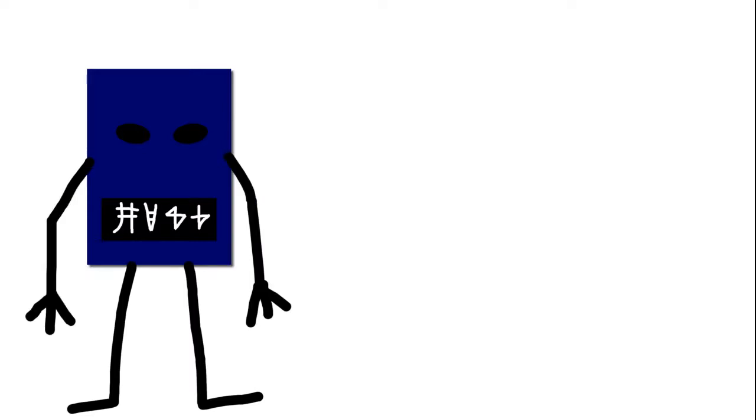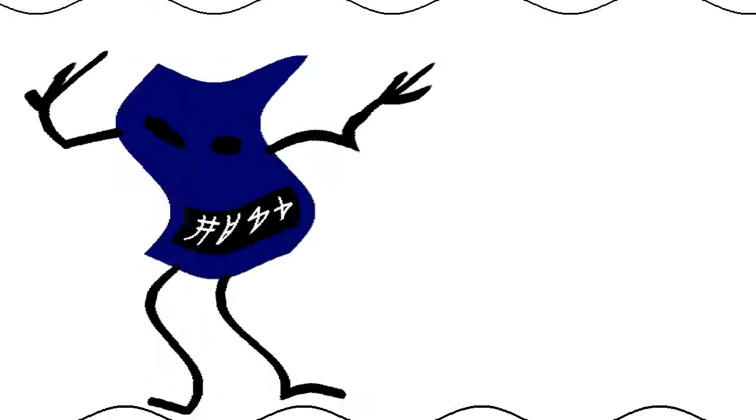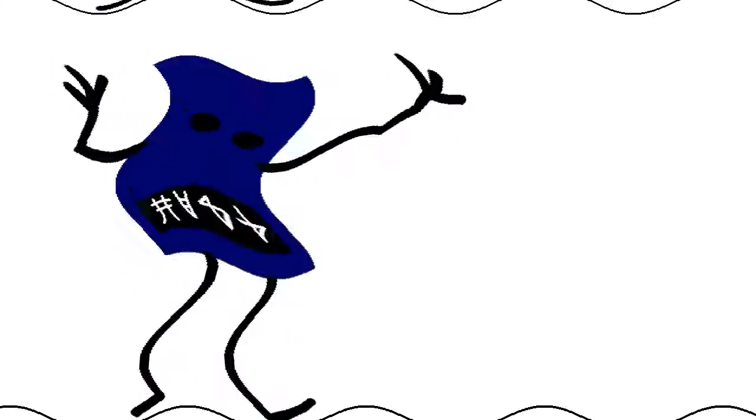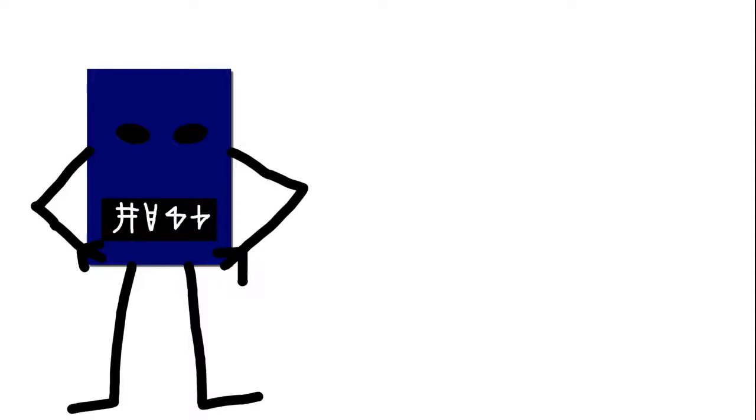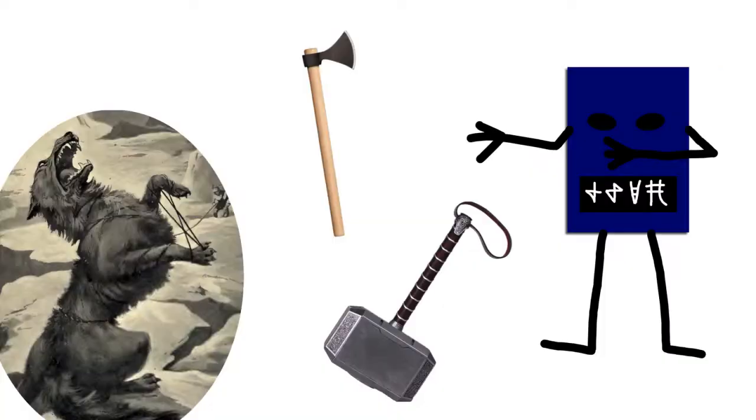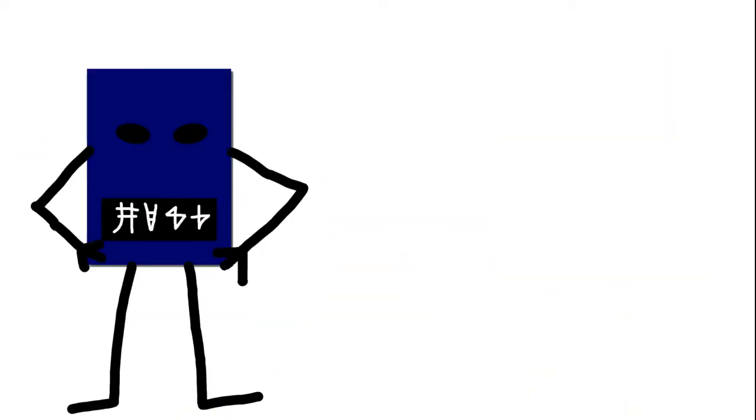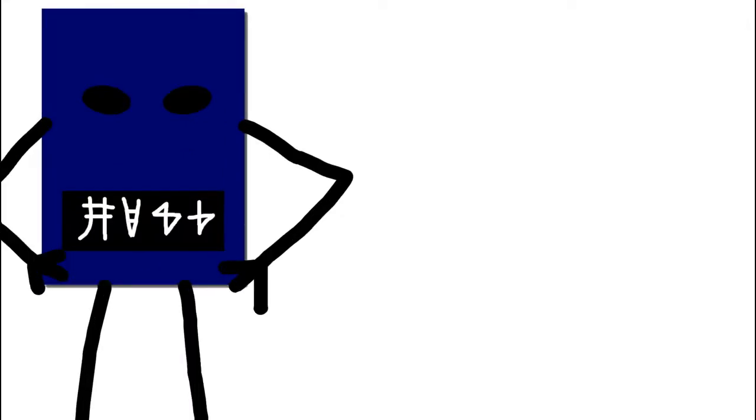But today, we'll be talking about the Egyptian gods, which is probably my favorite pantheon of gods to study, just because the Greeks, everybody knows the Greeks. The Norse, a little too war-oriented. But the Egyptians, the Egyptians were just bizarre.